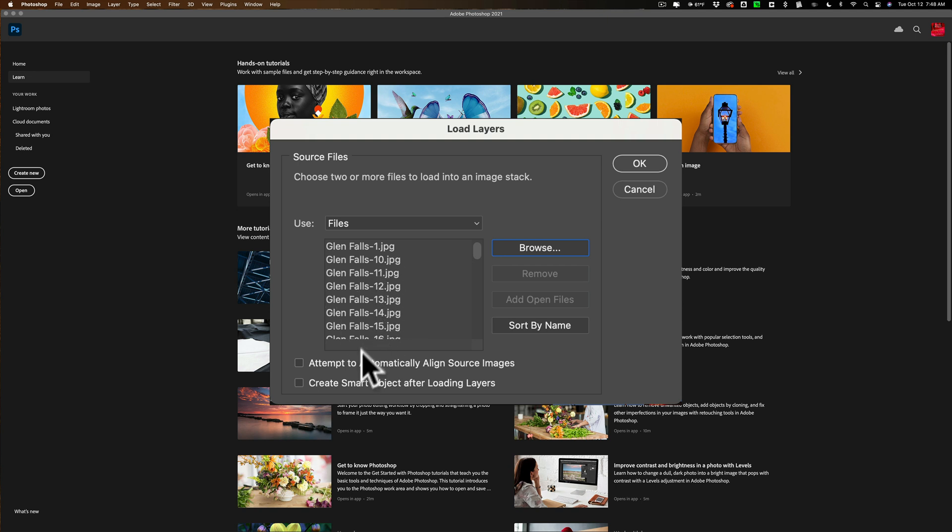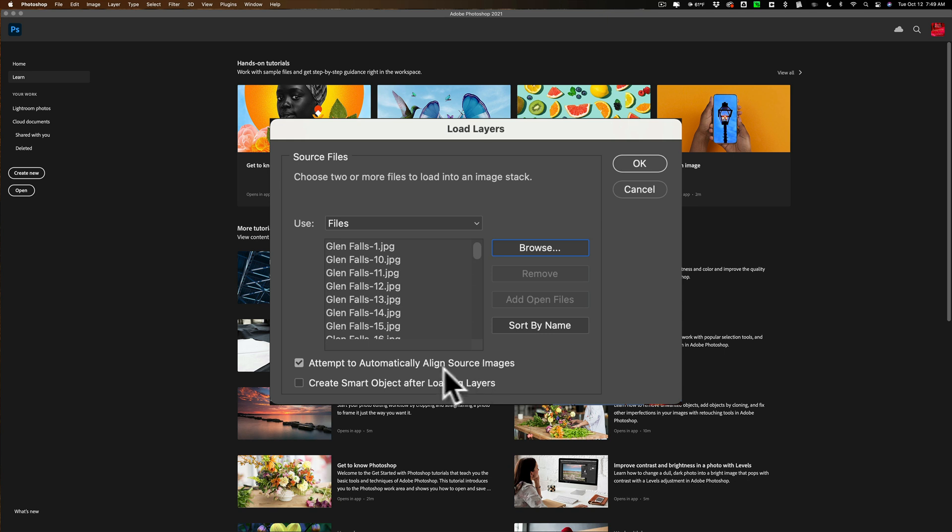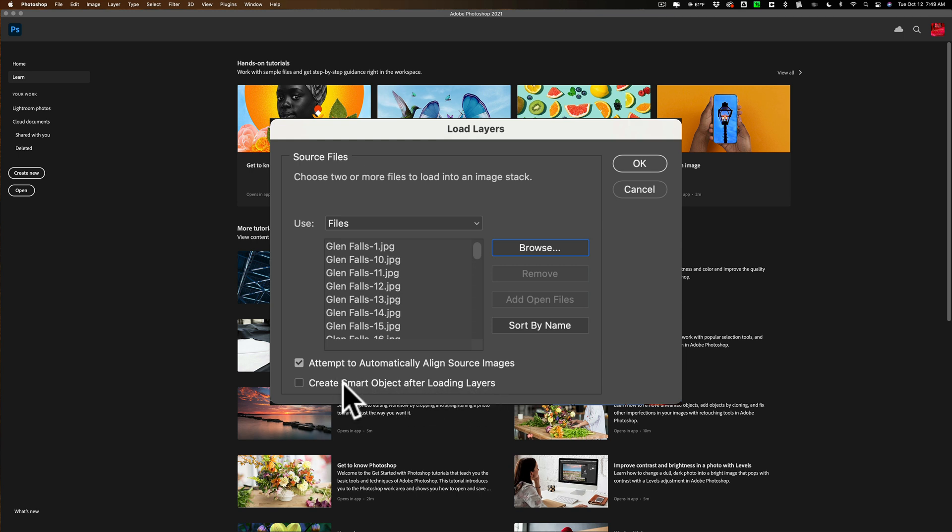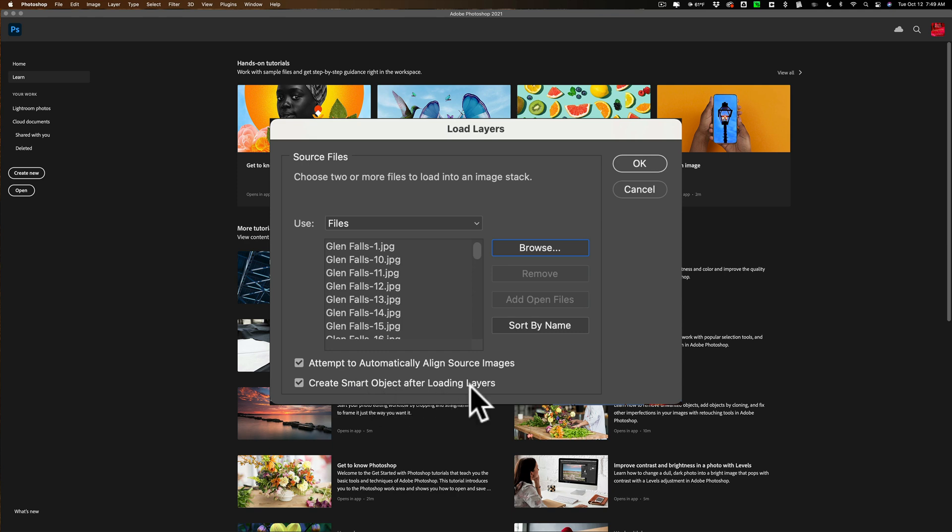Once they're all here what you need to do is since you did not use a tripod you handheld this, you need to attempt to automatically align the source images so it will align them perfectly. Then you need to create a smart object after loading the layers. You need a smart object to do what we're going to do to make that water blur. So click on create smart object after loading layers then click OK.